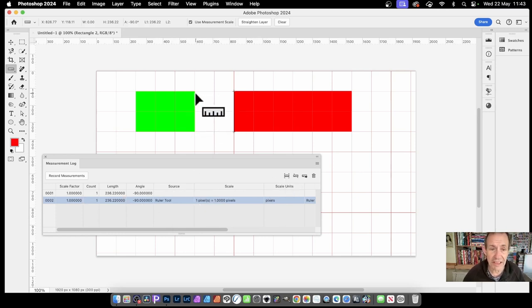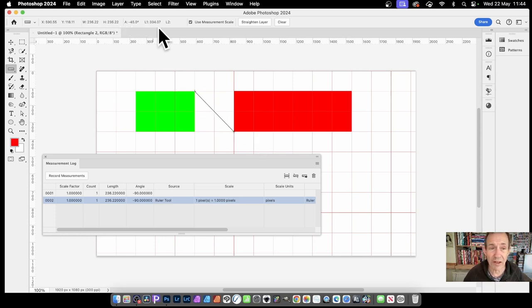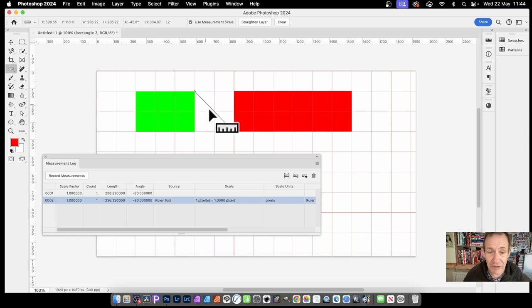Click here and drag. And you've got that angle. So you can see it's 45 degrees. You can see there 45. You've also got L1 there. That's the length, 334.